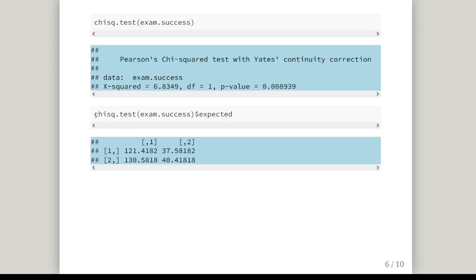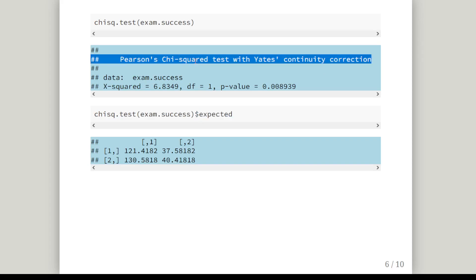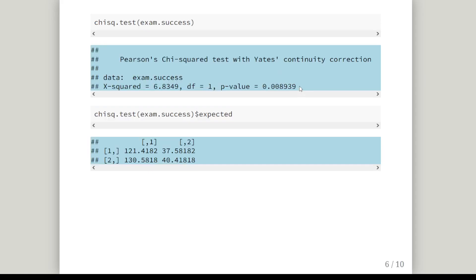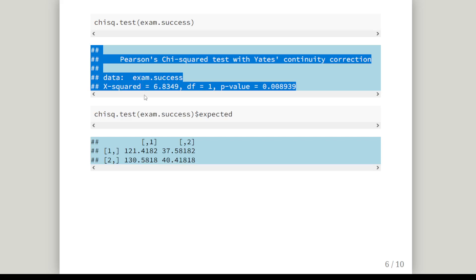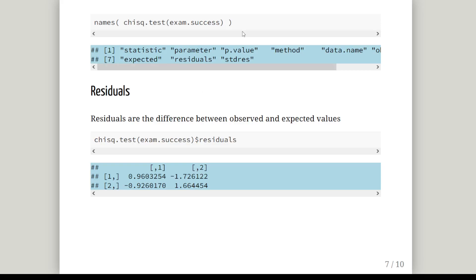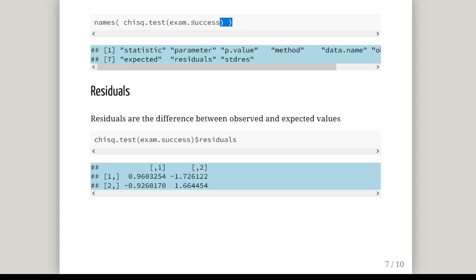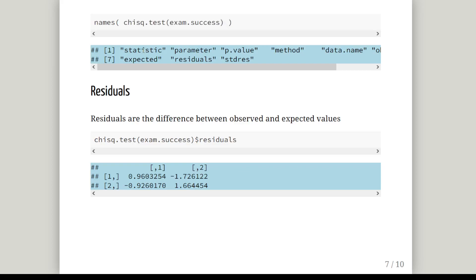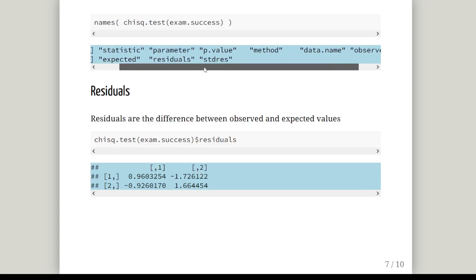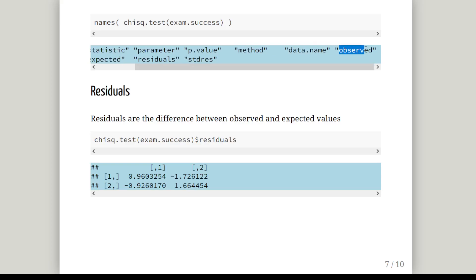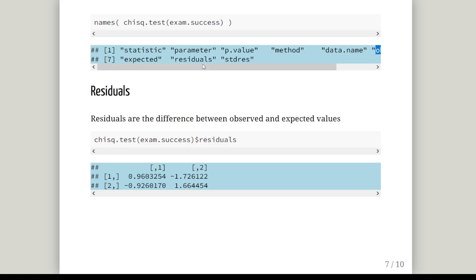We pull out the expected values using dollar sign expected, which extracts that part of the test object. The test object is a very complex object containing all the statistical information about the test. We can find all components that go into that object using the names command. It has a statistic, a parameter, p-value, method, data name, expected, residuals, standardized residuals, and observed. In the same way as we did for expected, we can extract these components out of the test object.